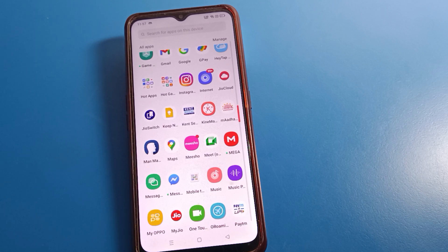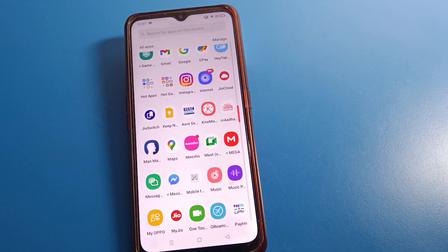Hello friends, welcome back to my YouTube channel. Today we are going to talk about Oppo phone settings. I am going to show you the three-finger screenshot setting — how to take a screenshot with three fingers.